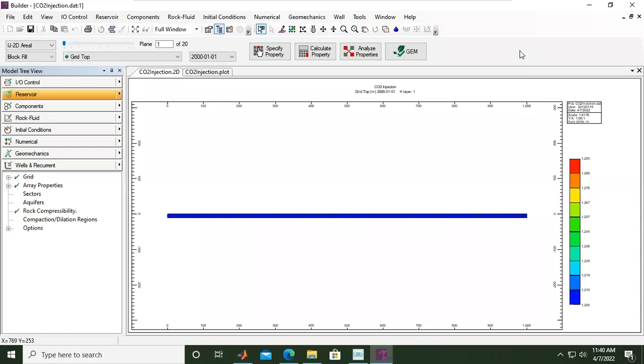Hello everyone, welcome again to the Engman YouTube channel. In this video, we will continue our learning of CO2 storage modeling and simulation using CMG software. It's a very important and interesting case, and CMG is very powerful to do this job.